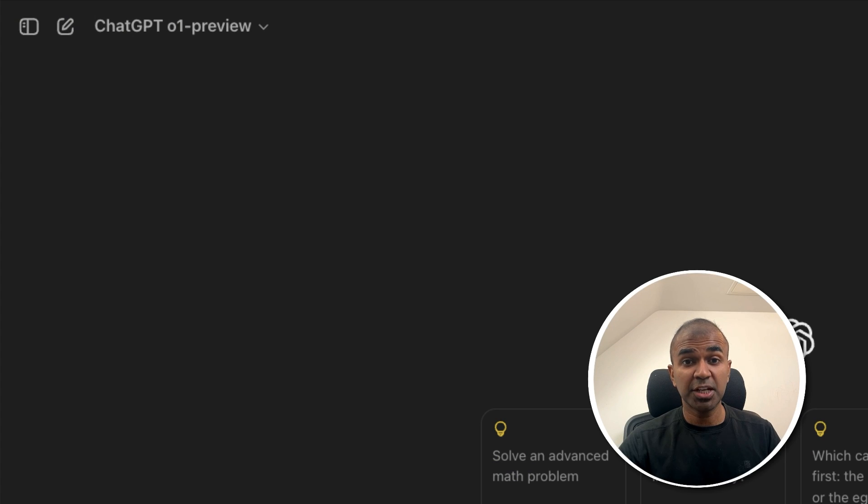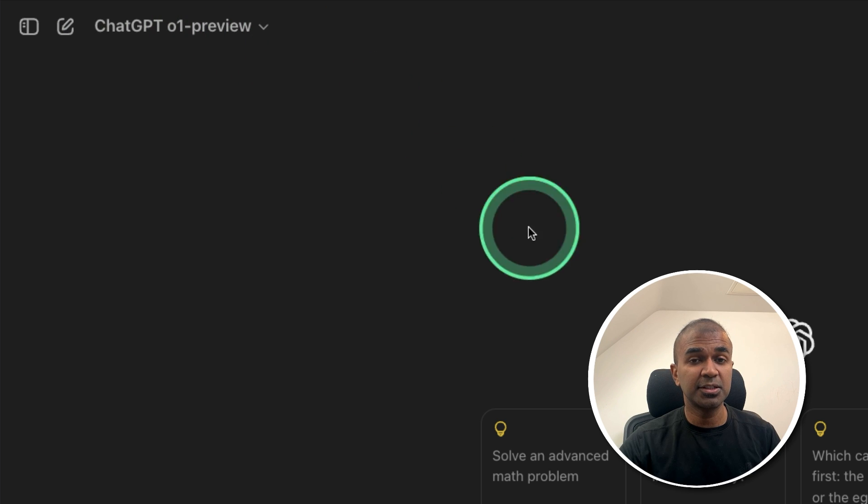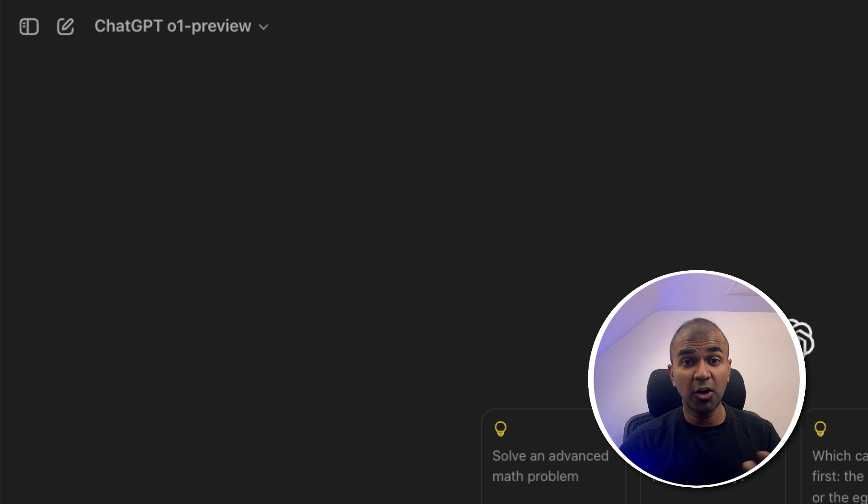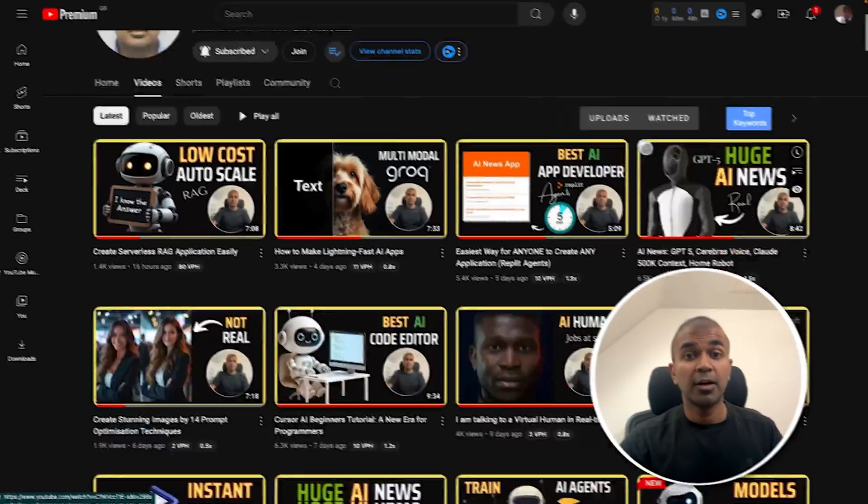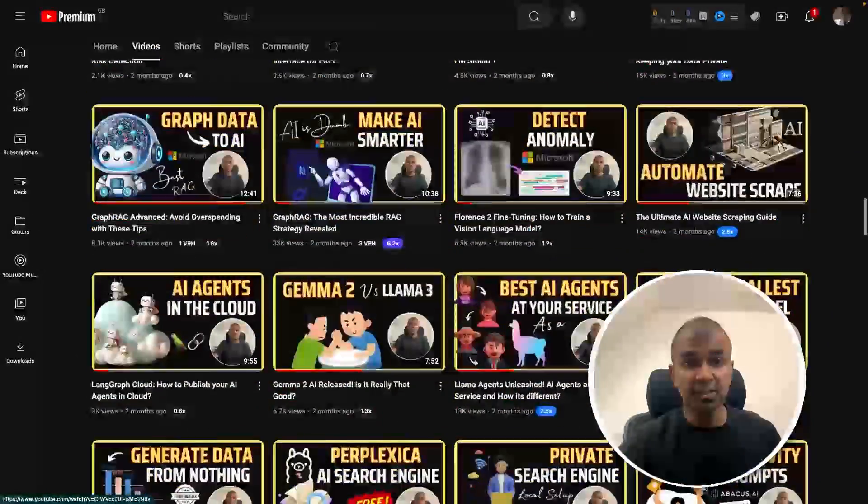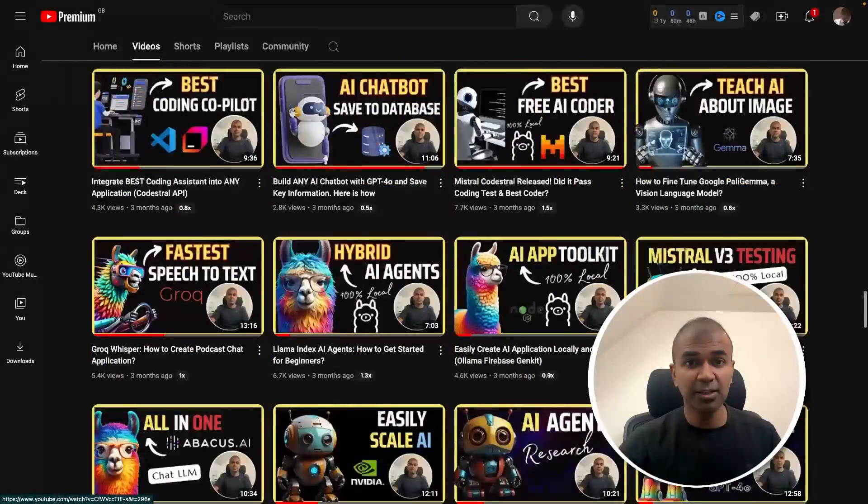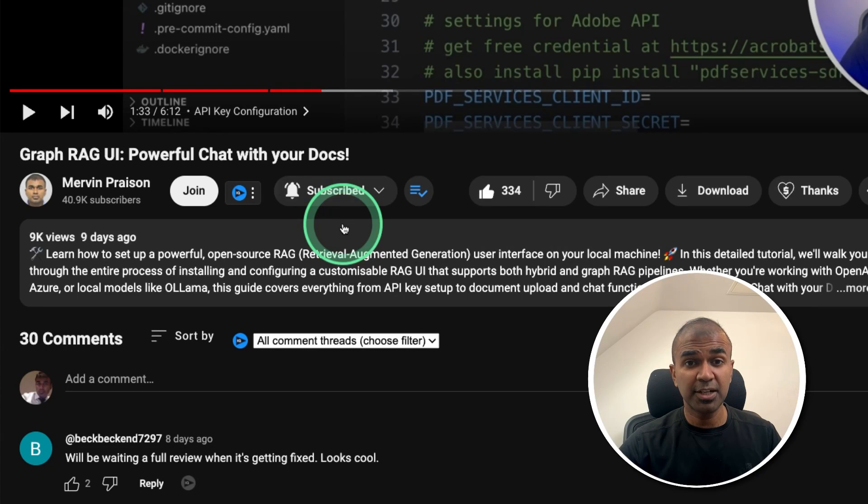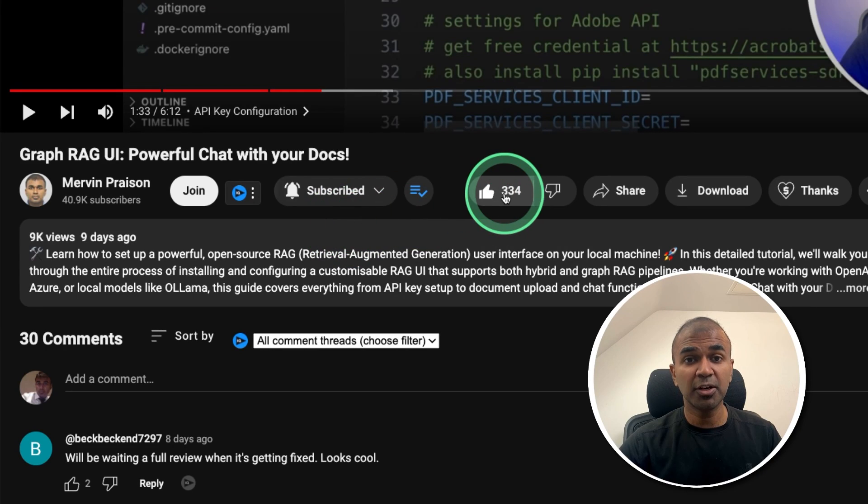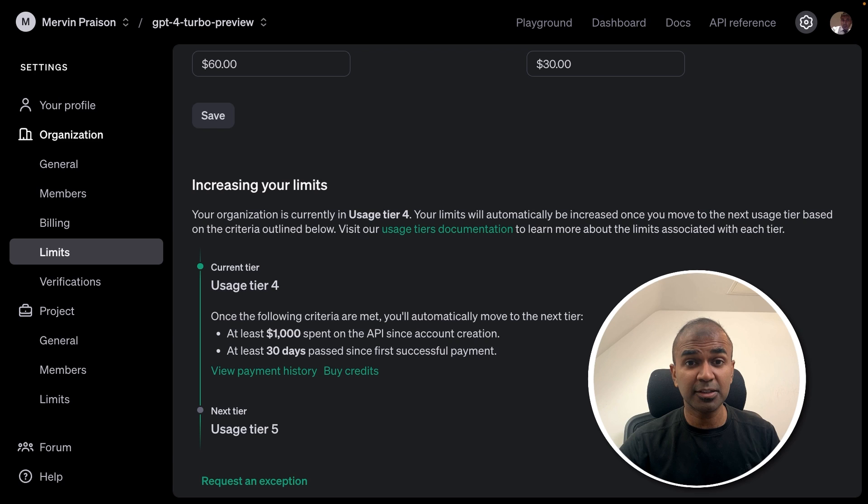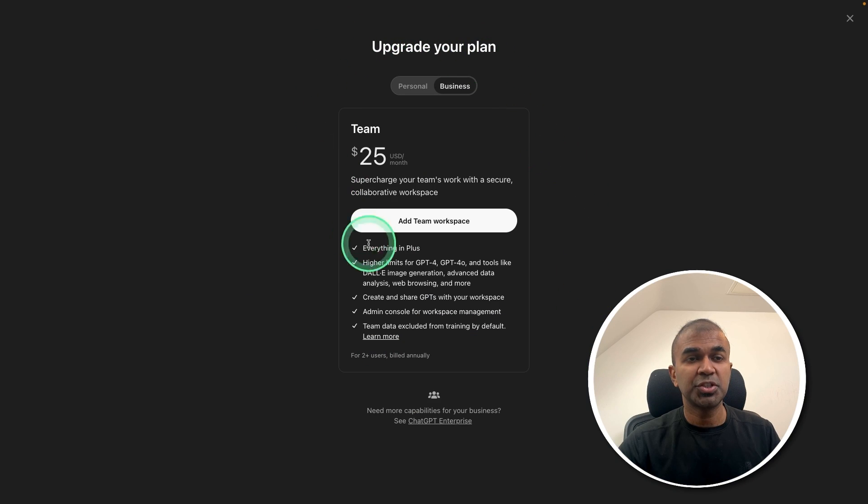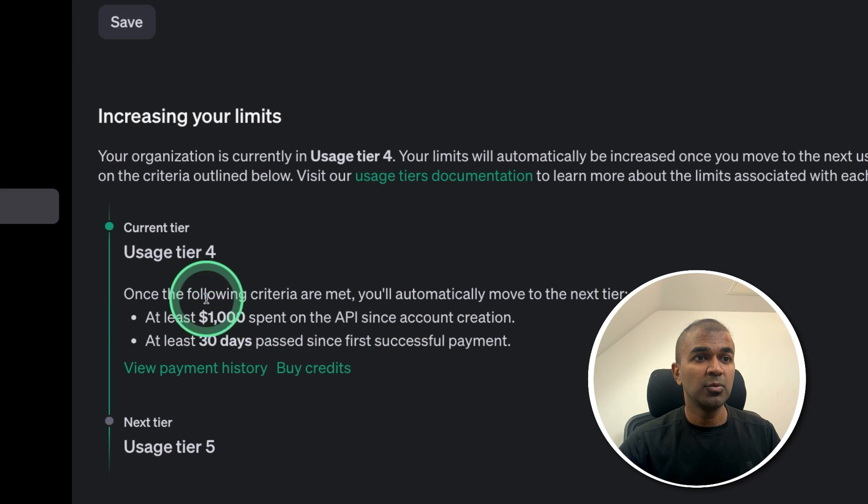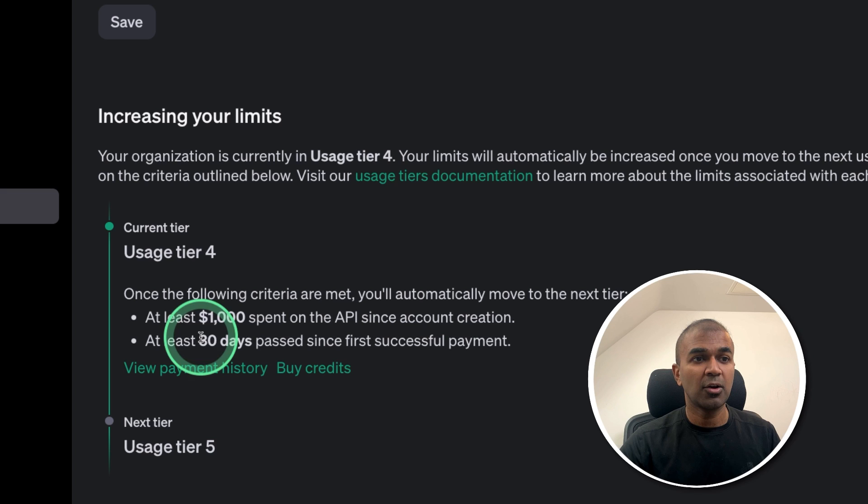If you have ChatGPT Pro, you will have access to this model. We are going to test this for its coding ability, for safety test, for logical and reasoning test. But before that, I regularly create videos in regards to artificial intelligence on my YouTube channel. So do subscribe and click the bell icon to stay tuned. Make sure you click the like button so this video can be helpful for many others like you. You can get immediate access to its API if you are in tier 5 or in ChatGPT business plan. So if you want to be in tier 5, you need to spend $1,000 since account creation and after 30 days.